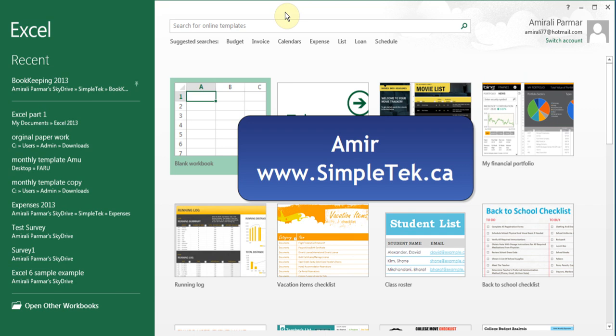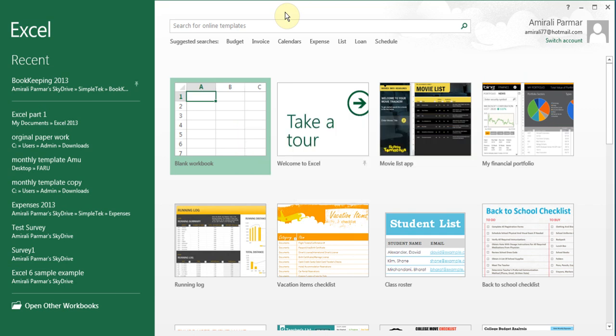This is the second video in the series for Excel 2013. In the first video we talked about creating a new Excel file, editing, entering, saving. Now let's talk more about formulas.